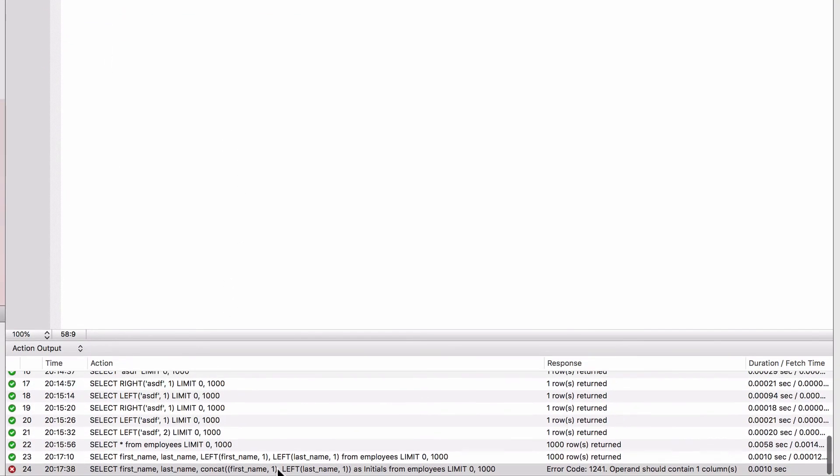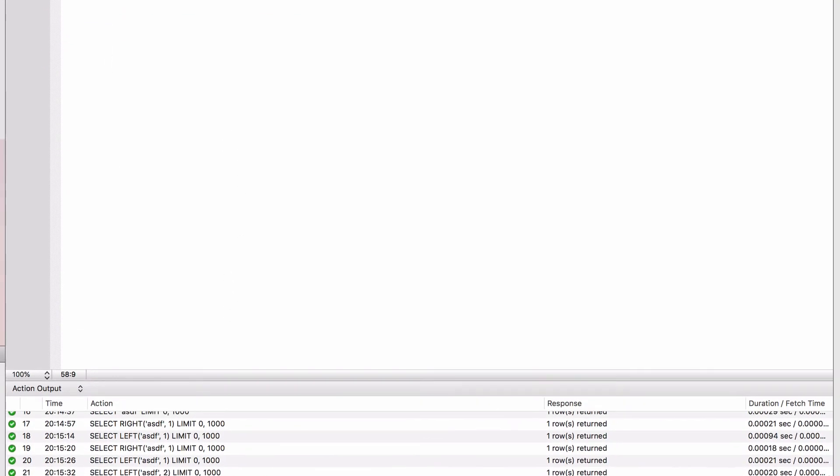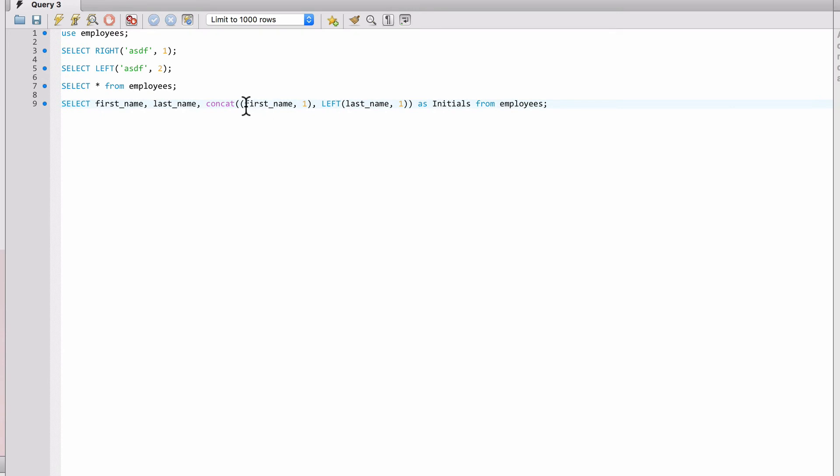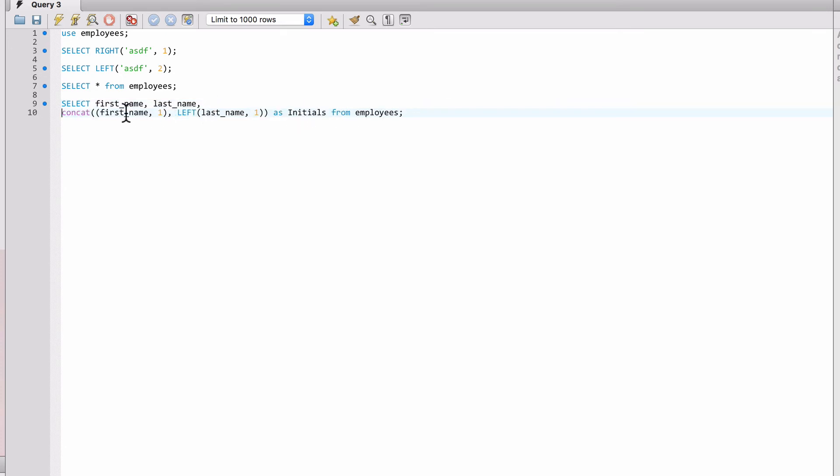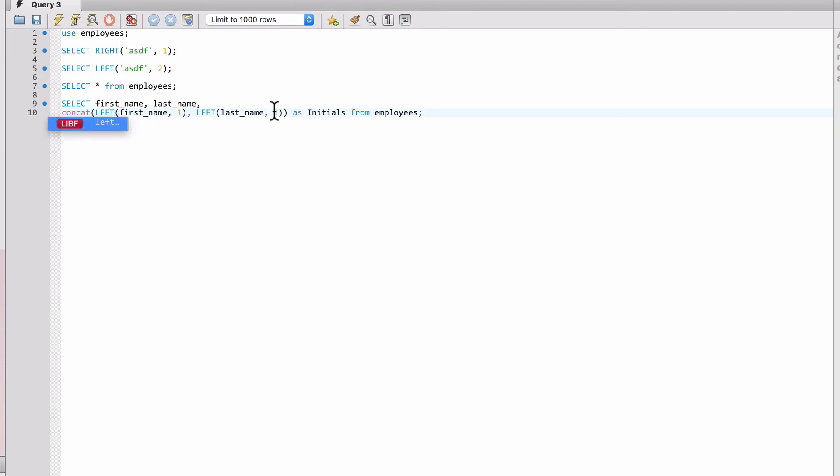Nope, ran into an error. Okay, there's my mistake. I need to have a LEFT there. So I accidentally typed over that, and you can see the mistake I made there.